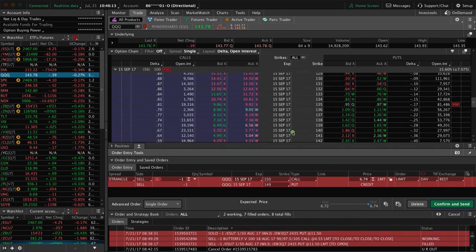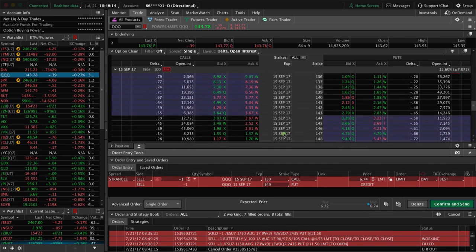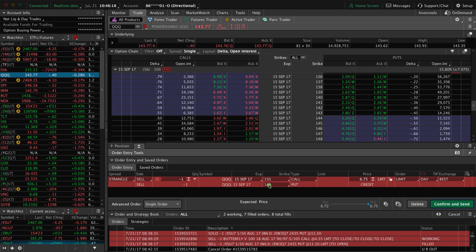Now it defaults to the next strike, which is not the one we want, so it defaults to the 149.